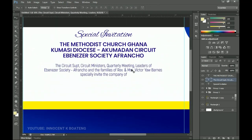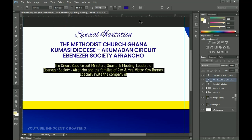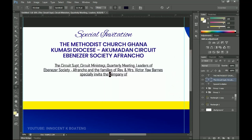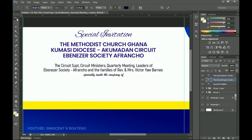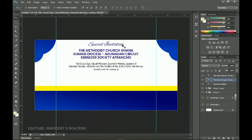Select all the body text, change its weight to semi-bold, and change the color to very dark blue. For the 'Specially Invite' portion, change the font to Brush Script. Make sure it is centered — press Ctrl+A then center it.